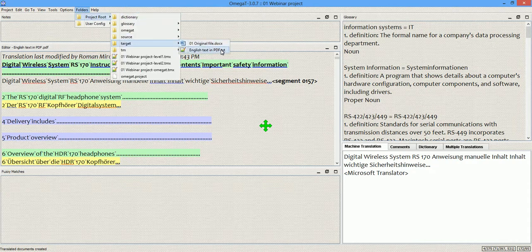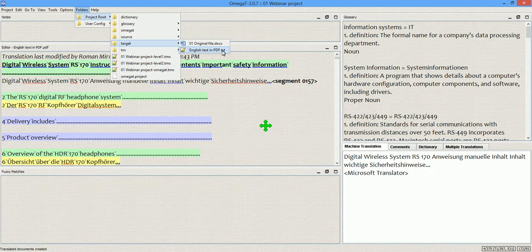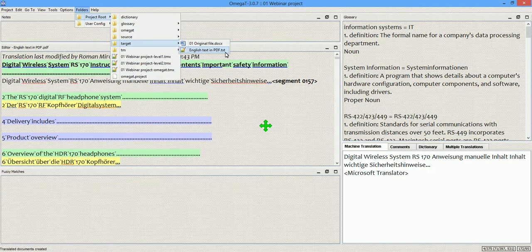As you see, OmegaT created not a PDF file but a text file, which, of course, implies that there will be no formatting.